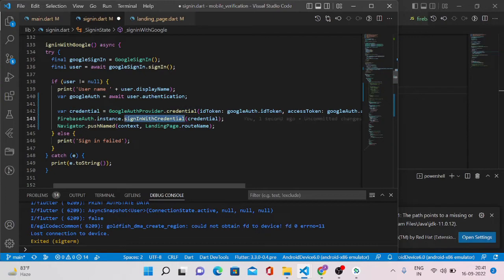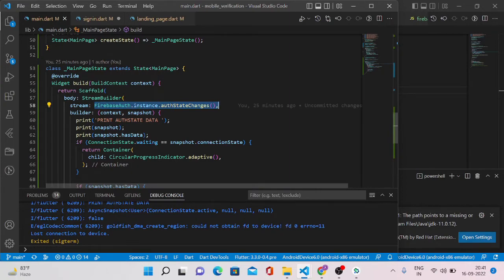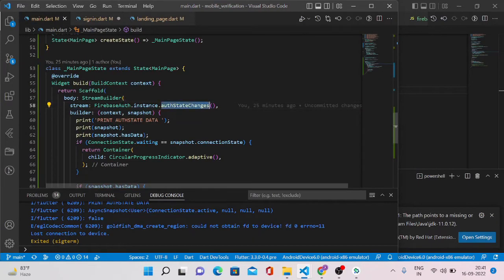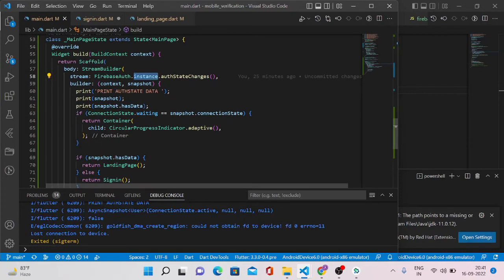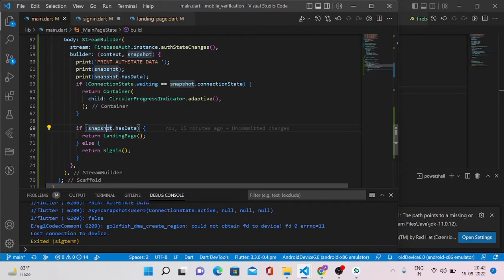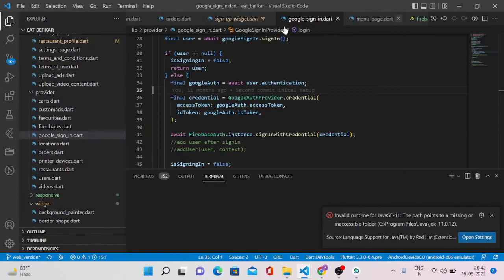When we call signInWithCredential, the Firebase auth state changes will be registered. Whenever this method is called during login or sign-up, that state will be available in the authStateChanges instance. Whenever the application is reopened, this method will have a value — I'm checking that value to see whether the user is logged in or not. If already logged in it will have a true value, otherwise false, and the page will be redirected accordingly. Let me format the code, save it, and rerun the application.